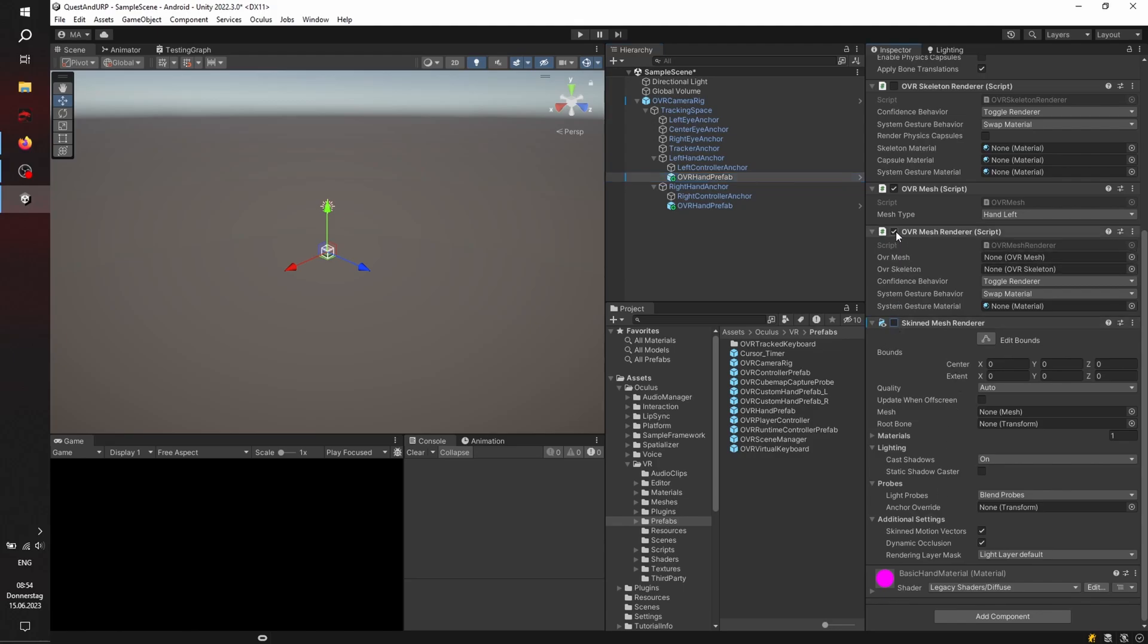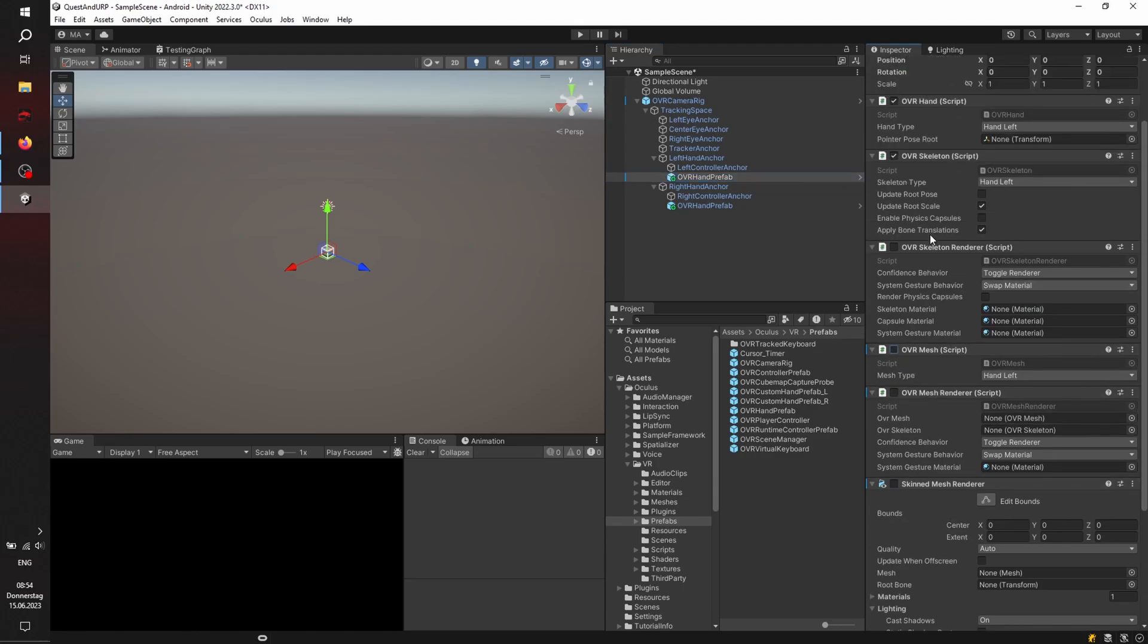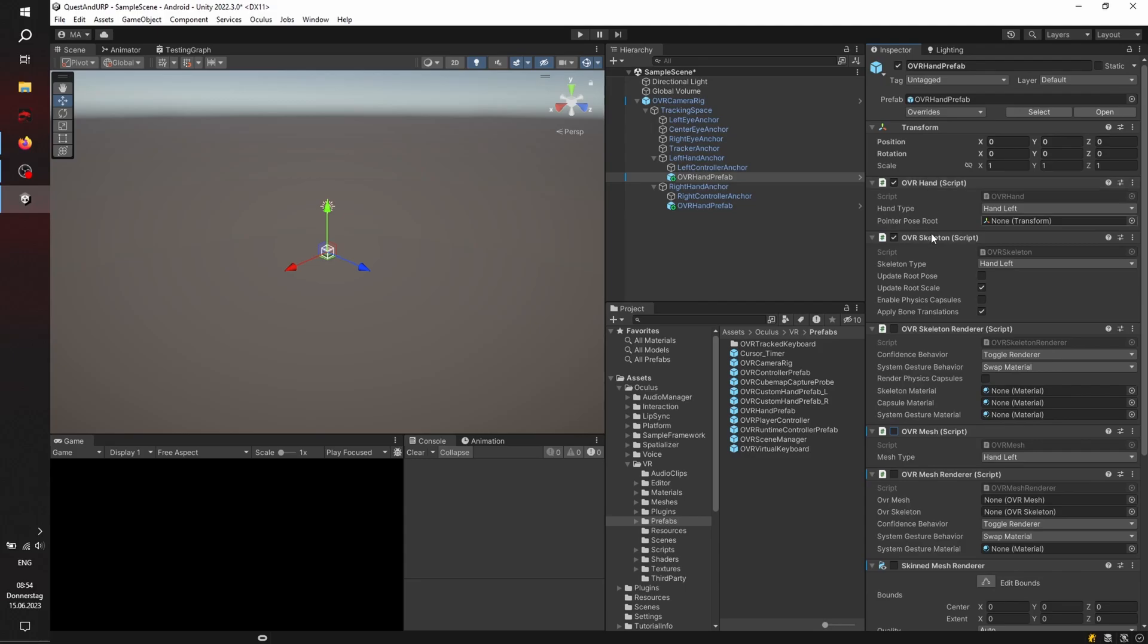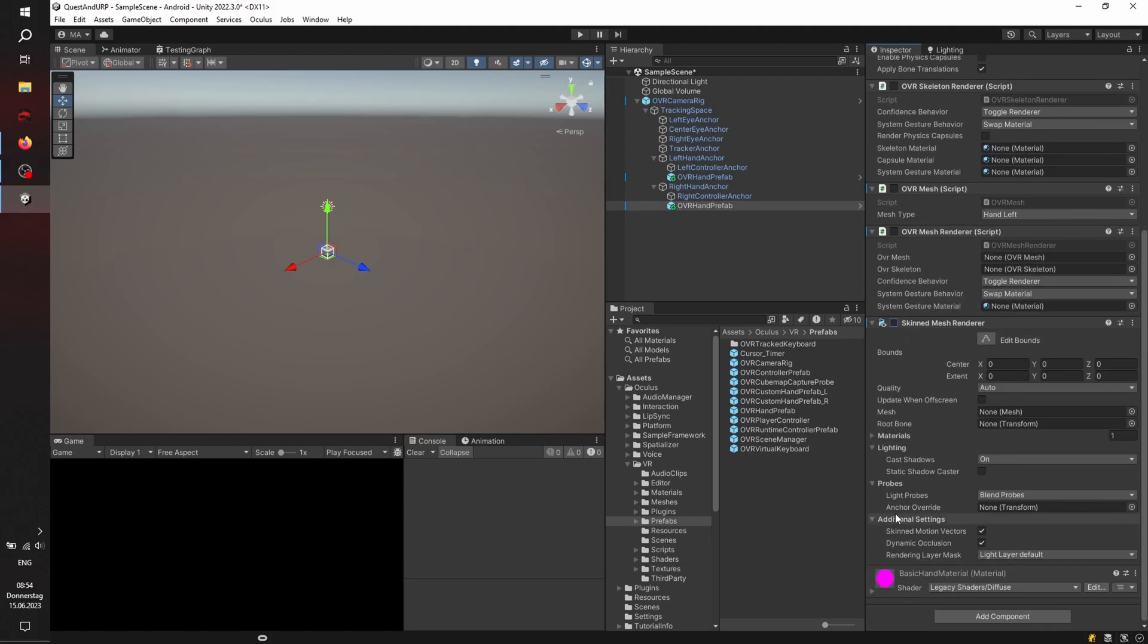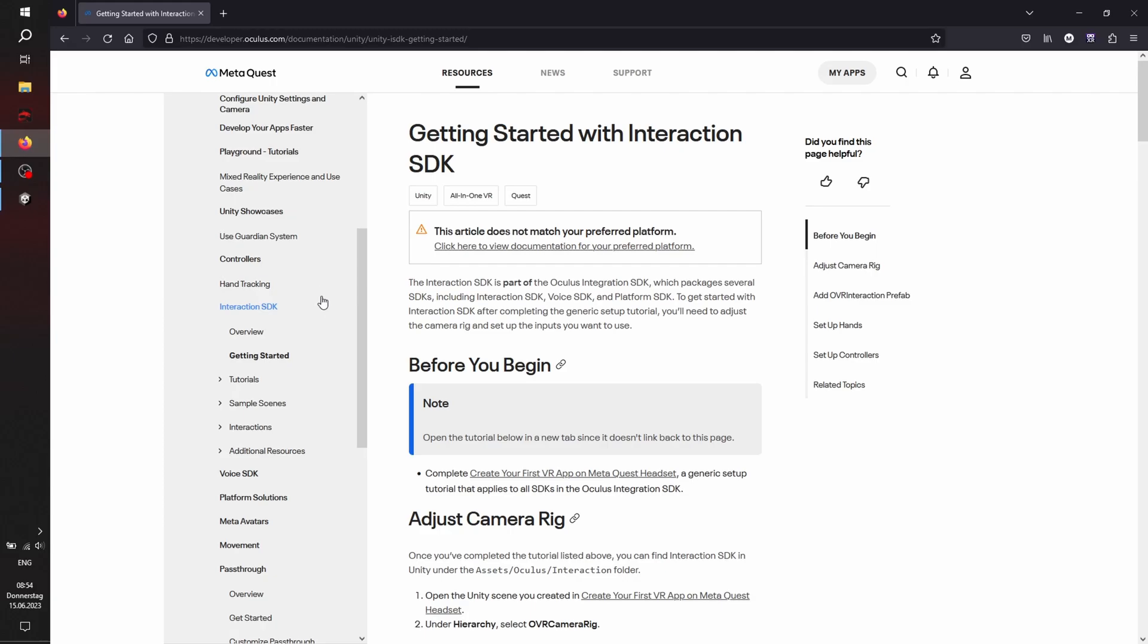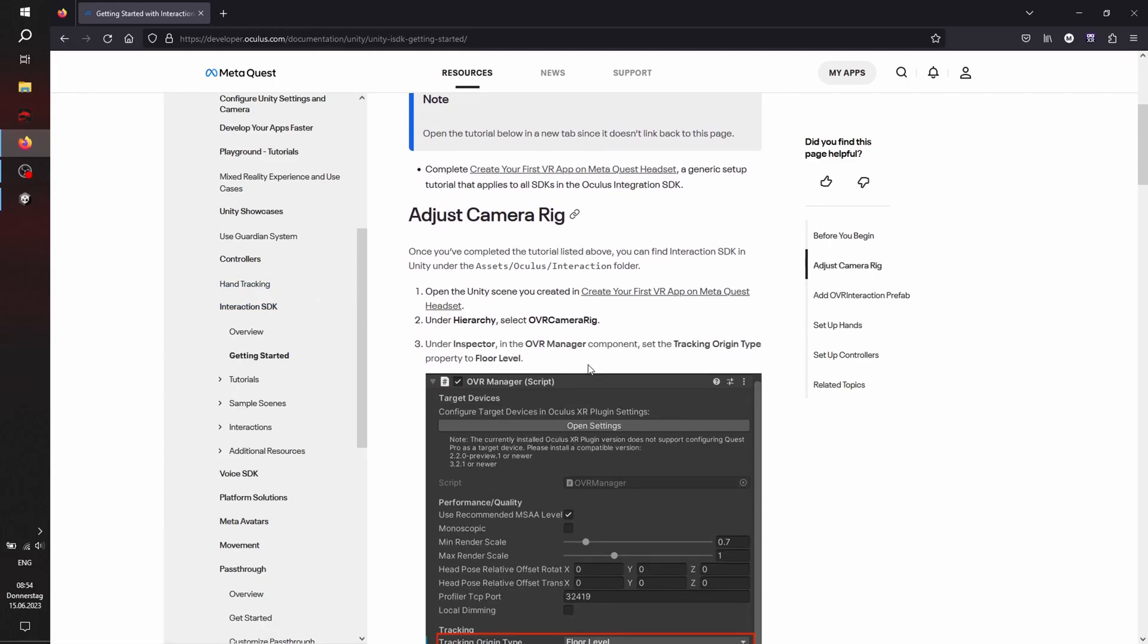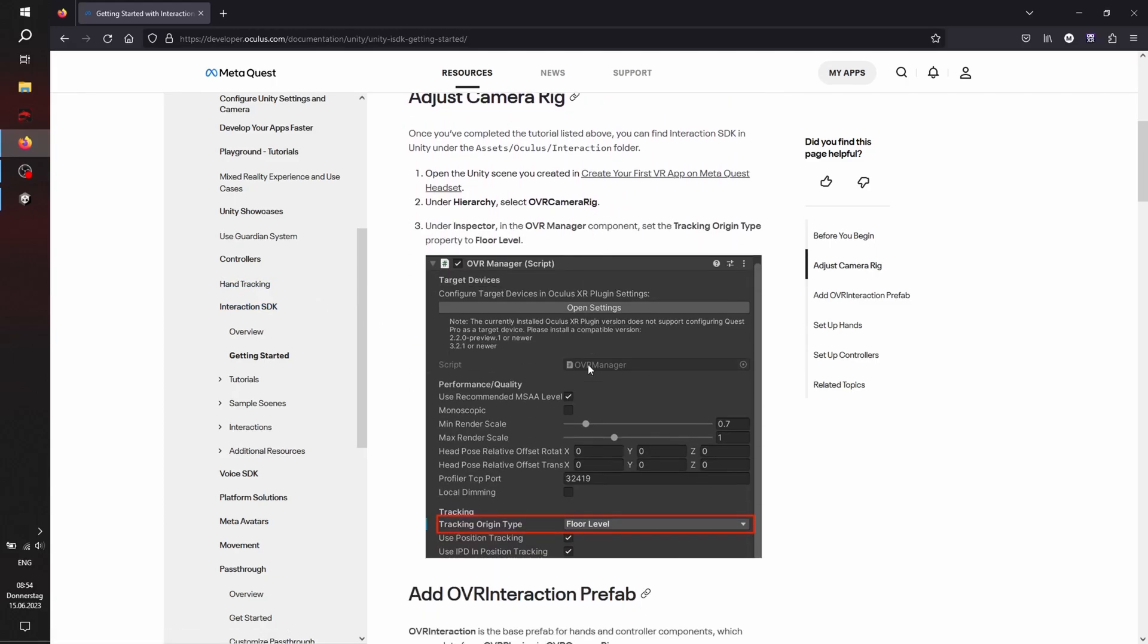Make sure to uncheck everything because the skinned mesh renderer material will not work. Skinned mesh renderer unchecked, OVR mesh unchecked. Make sure that only the first two OVR hand and OVR skeleton are checked because we will need the data later on. And make sure that on the left-hand everything is set to left-hand, and on the right-hand everything is set to the right-hand.